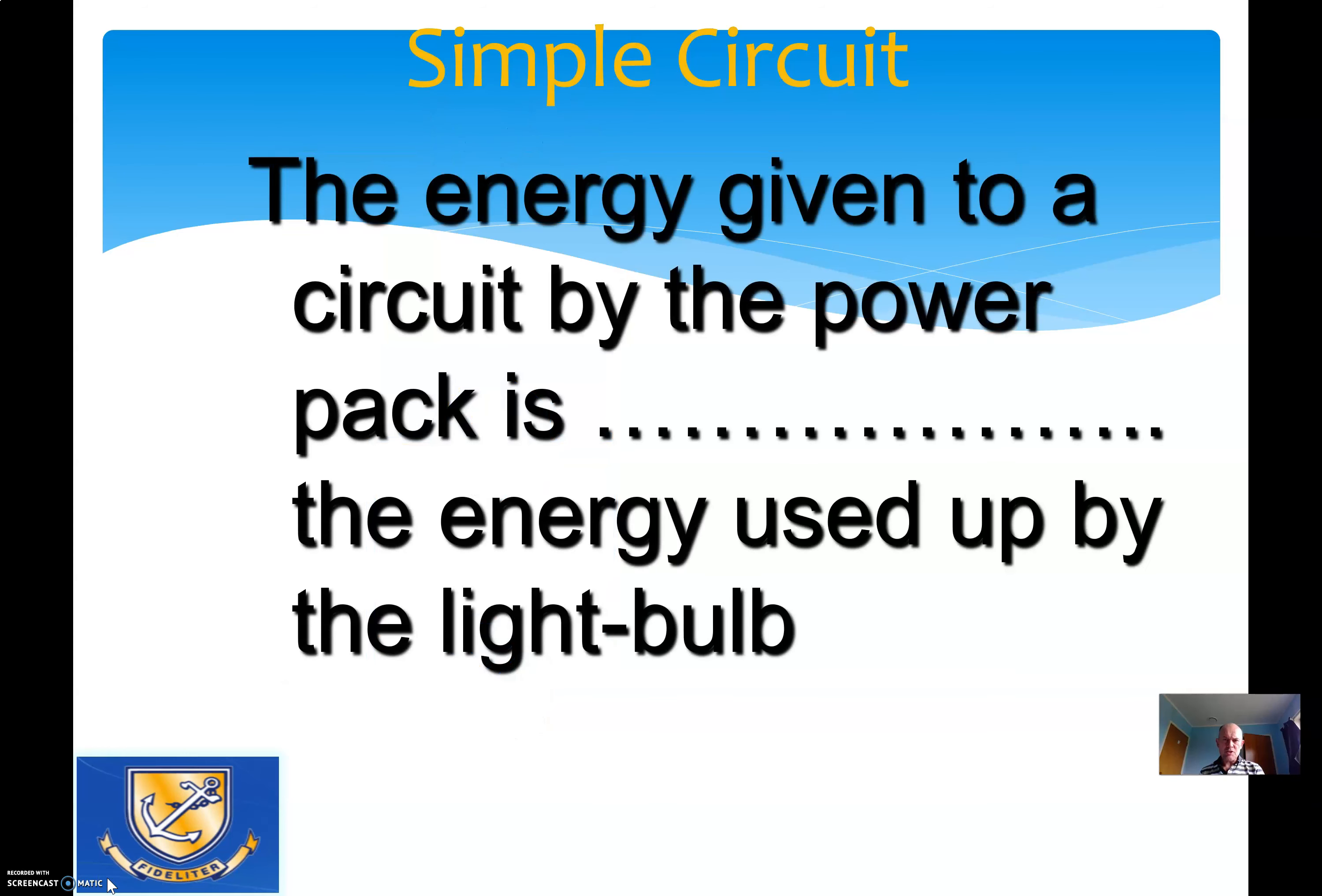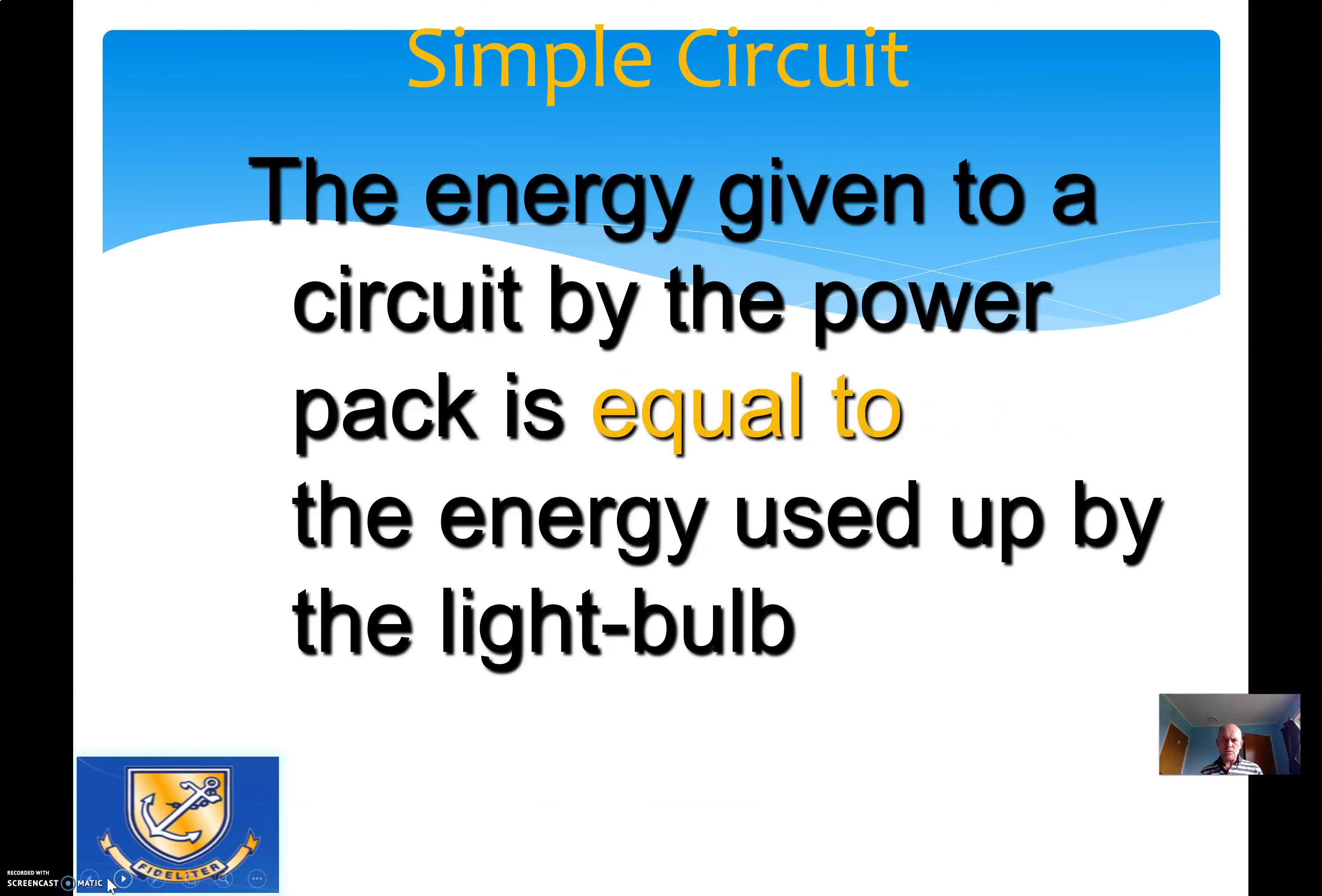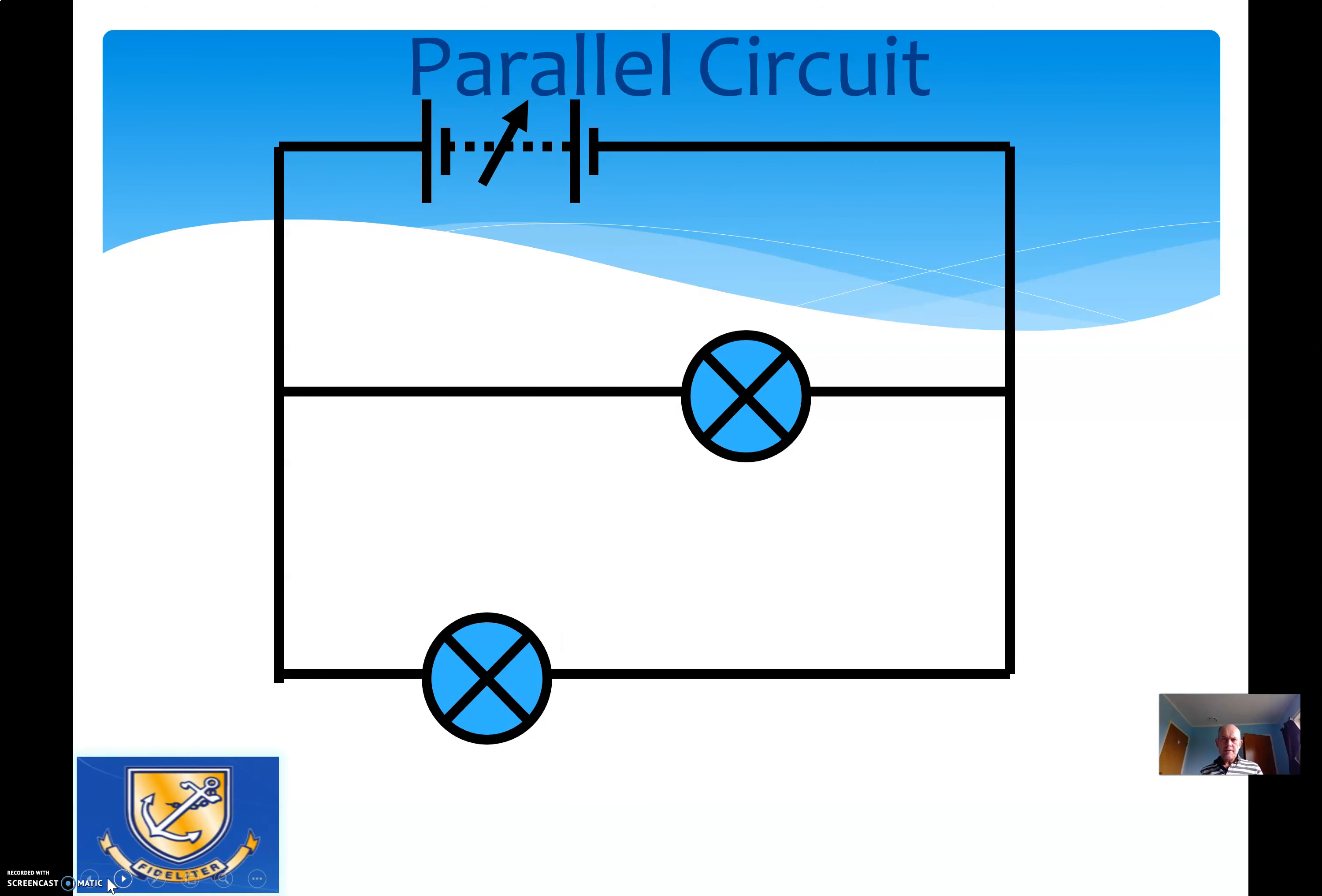Hopefully you should have found that they are the same number, because the energy given to the circuit at the top is the same as the energy used up by the lamp at the bottom.